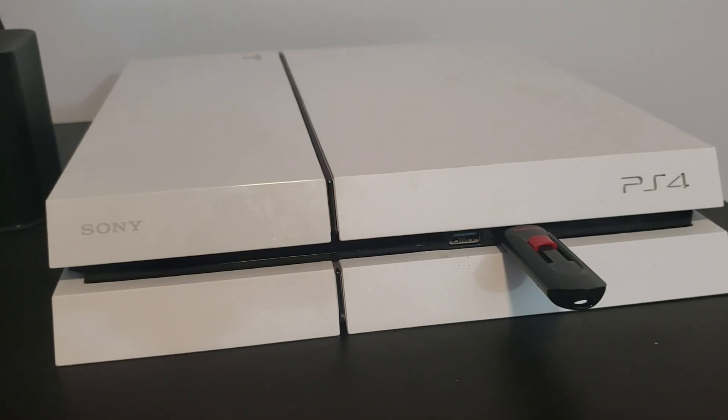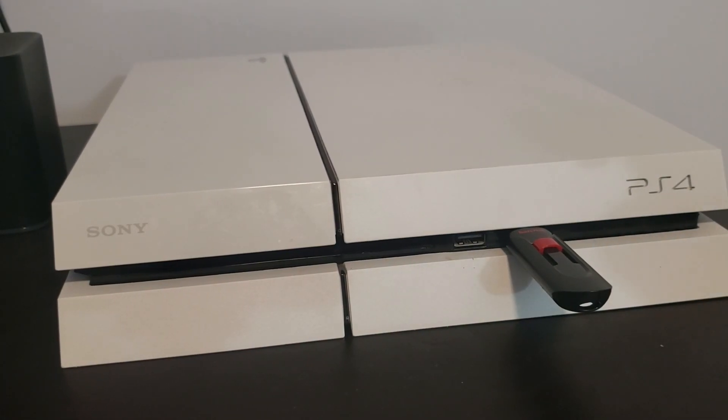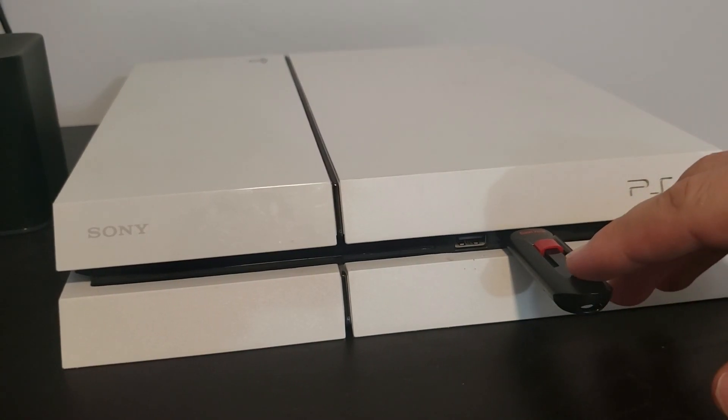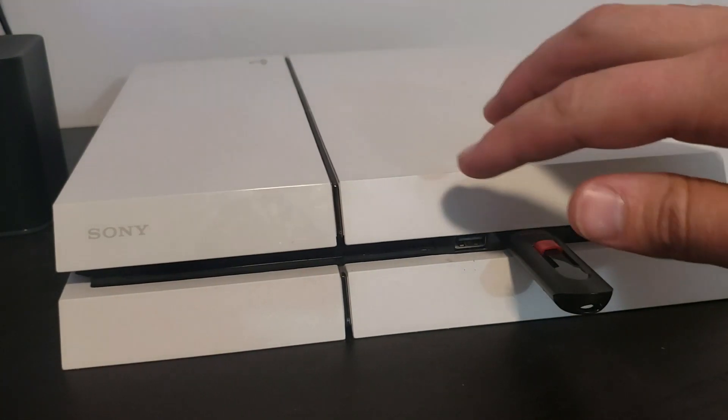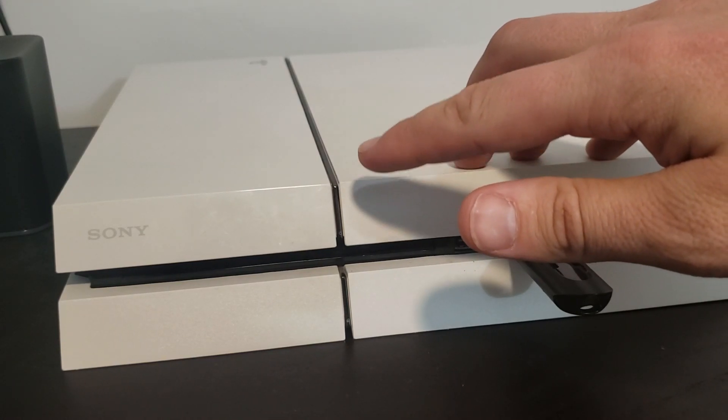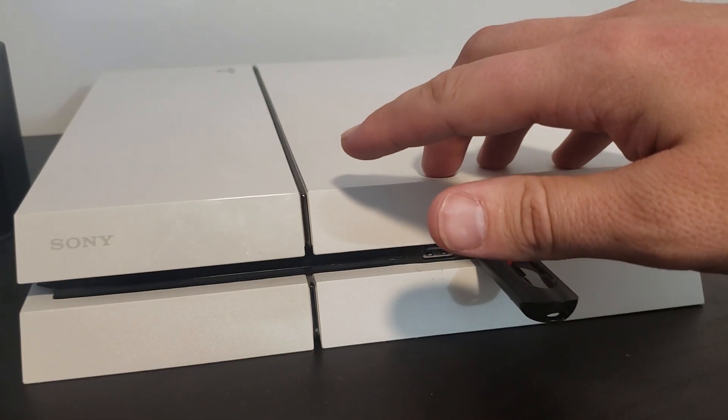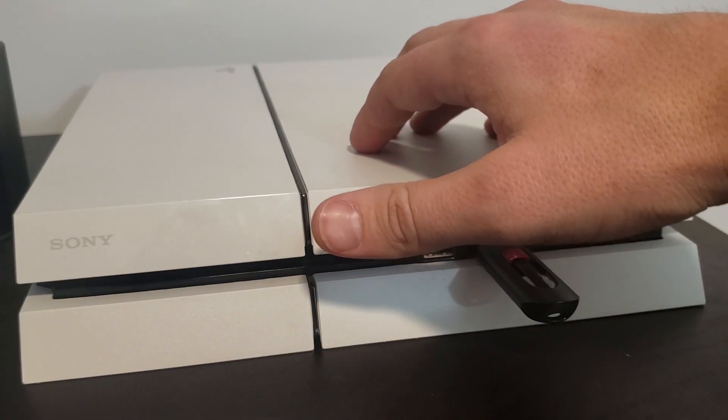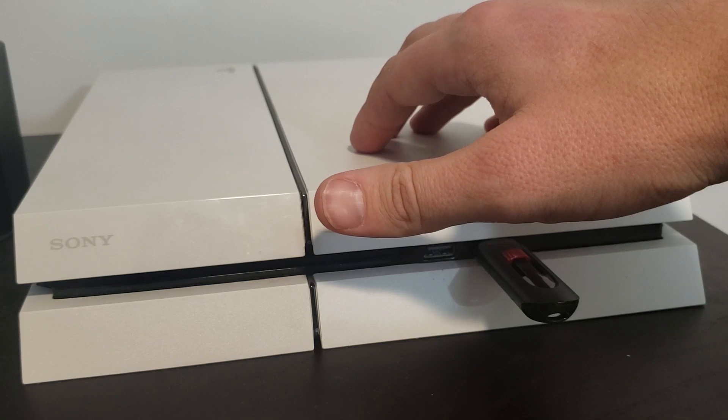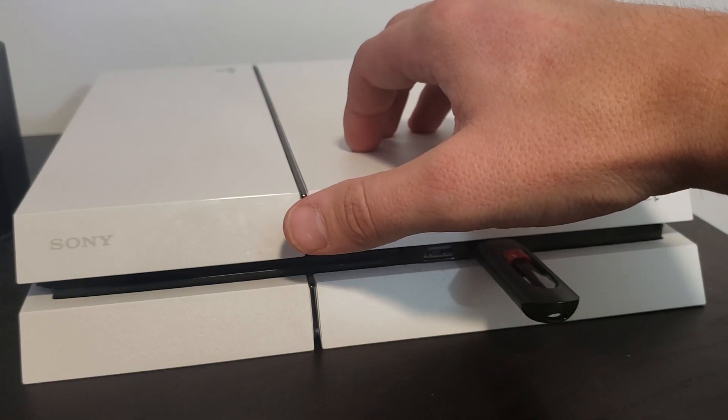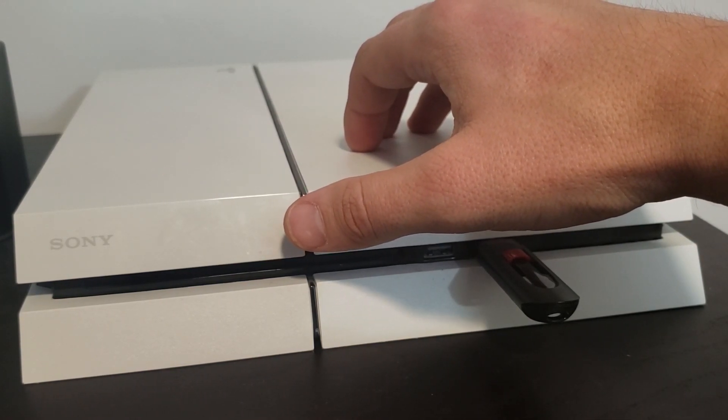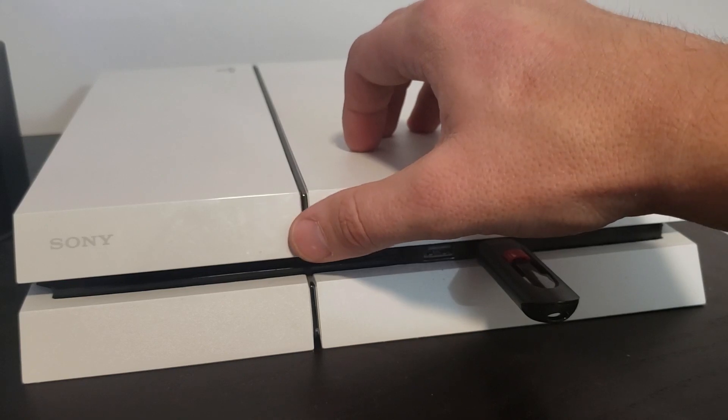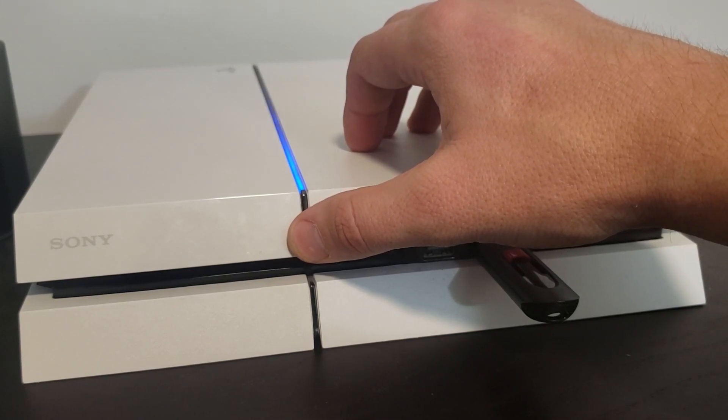All right, to boot in safe mode, we're going to go ahead and insert our USB drive, and then we're going to hold down the PlayStation button until we hear it beep twice. Usually we have to hold down the power button for probably eight to ten seconds. So we'll go ahead, and there's the first beep.